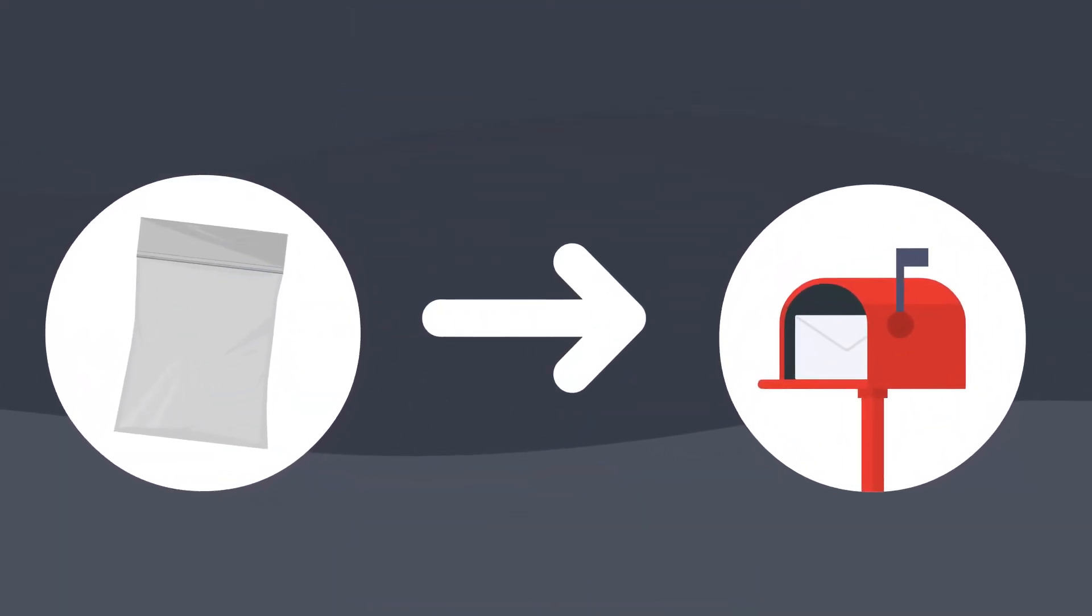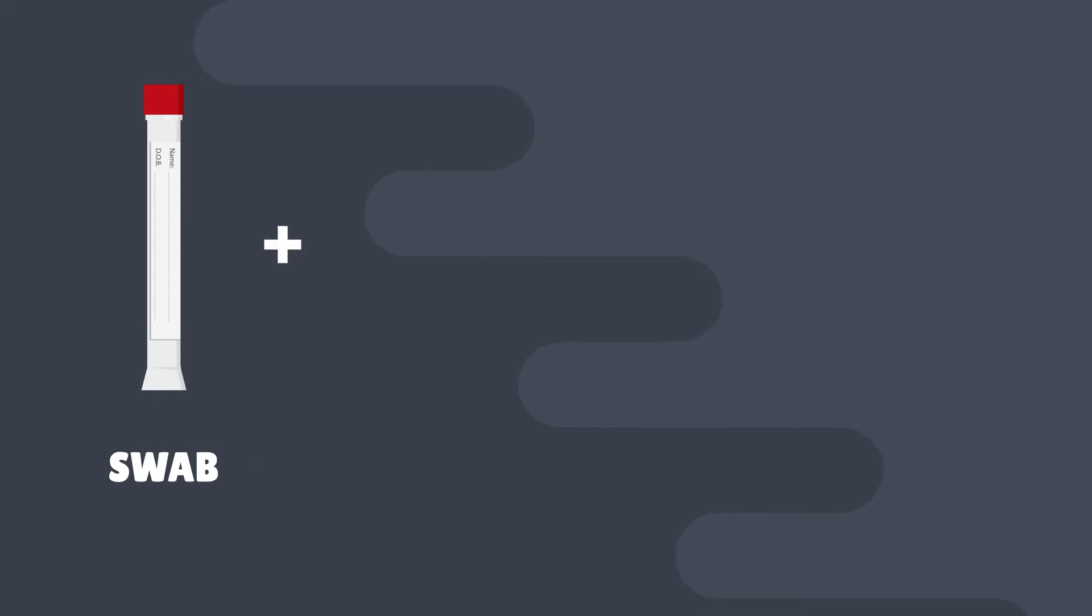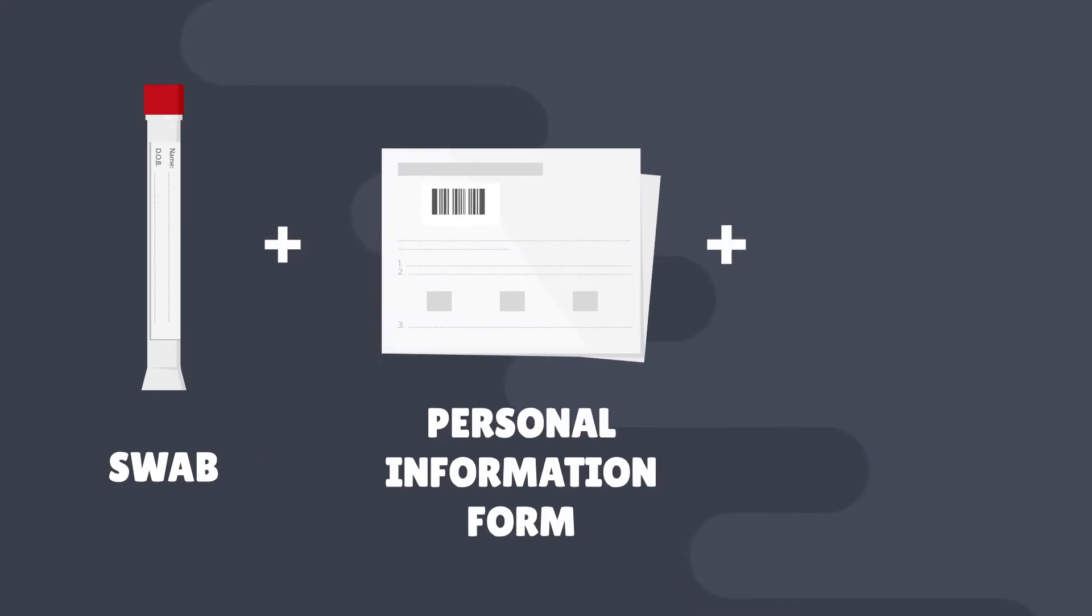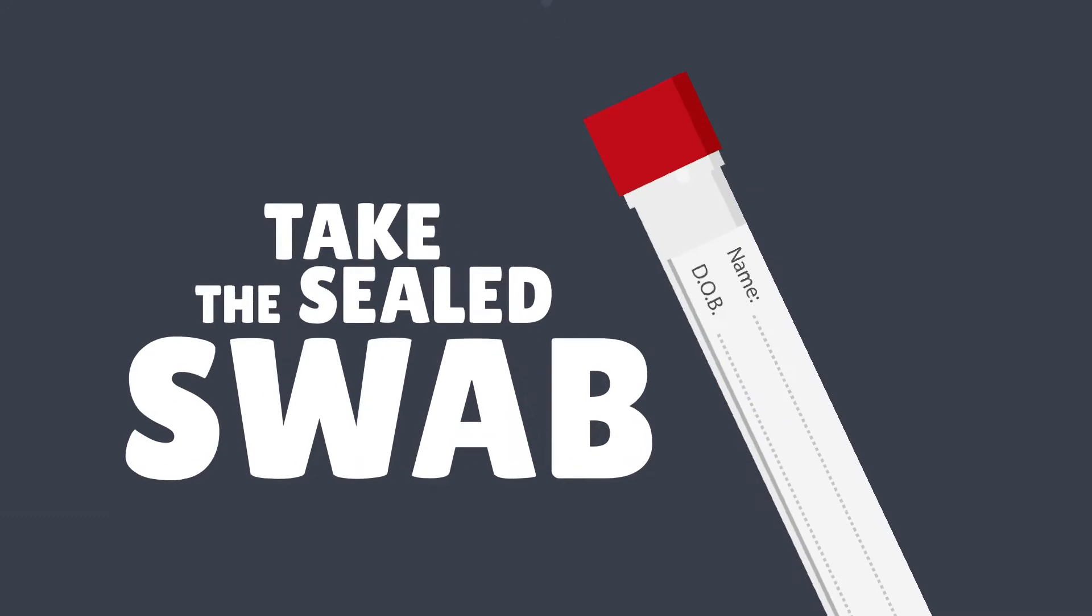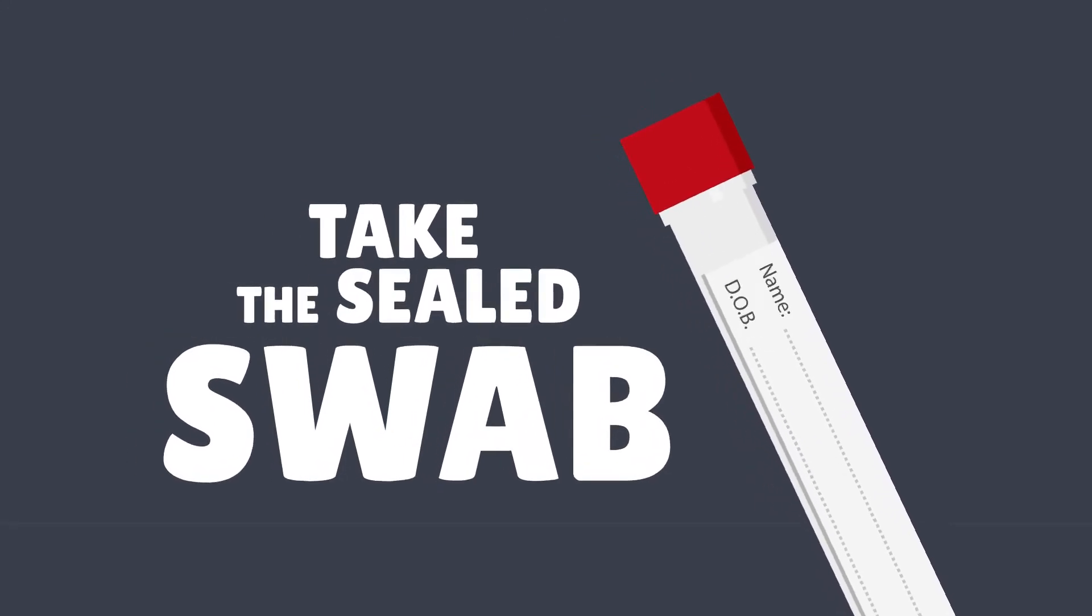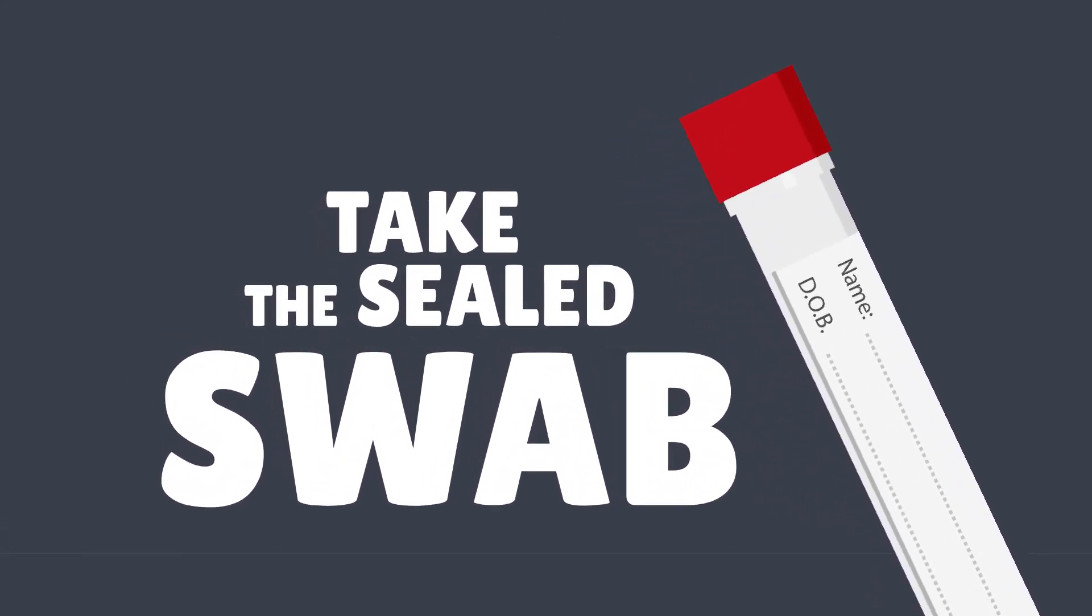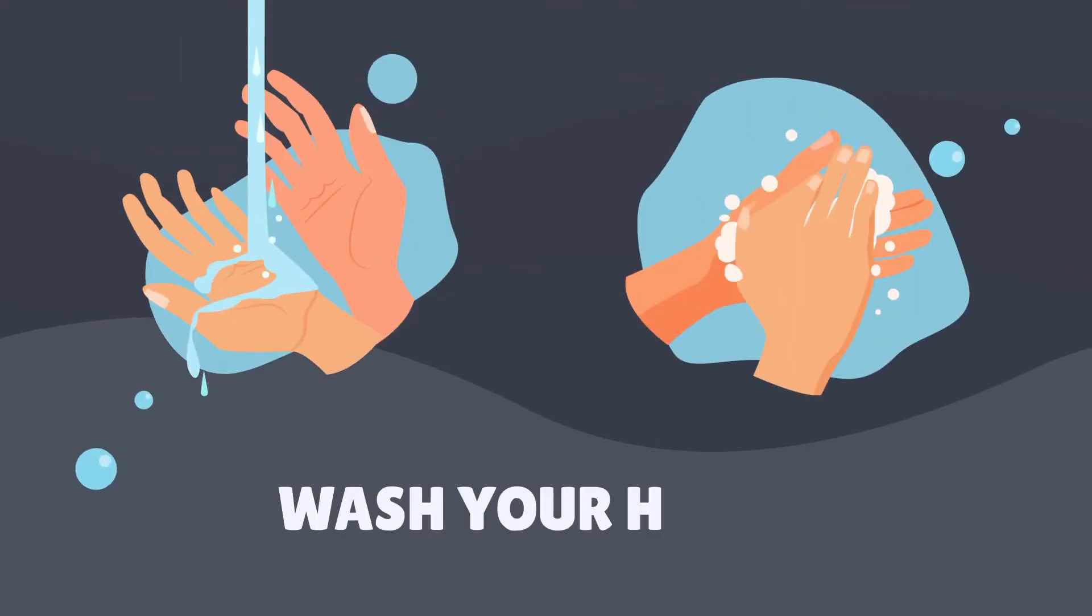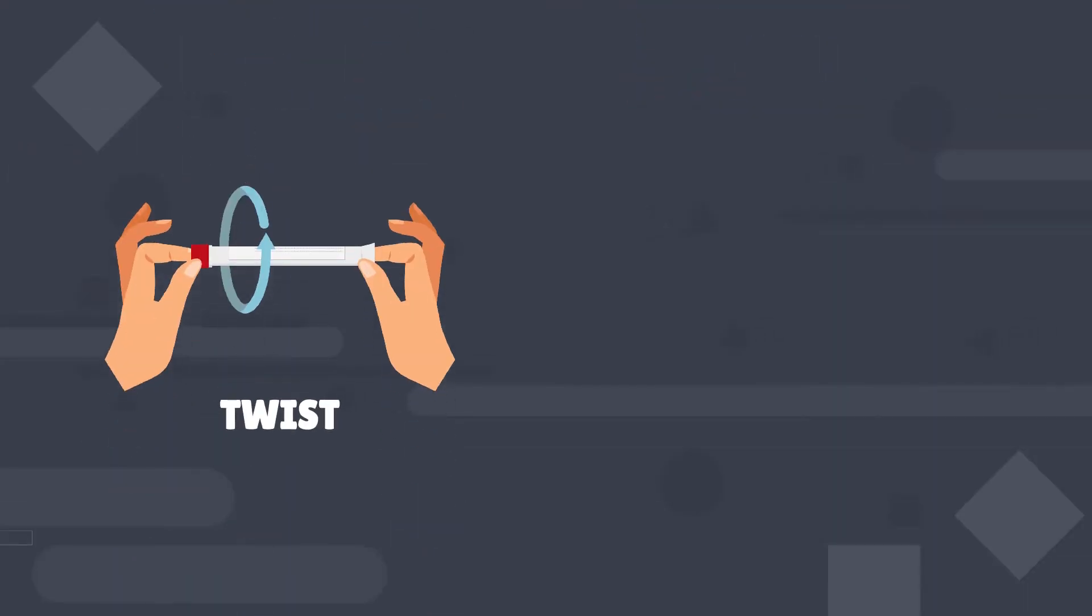Step 1: When you get your test kit in the post, open it. The swab, personal information form, and return envelope will be inside. Start by taking the sealed swab from the package. Step 2: Wash your hands and open the swab. Twist first to break the seal.